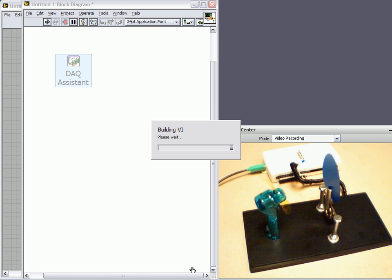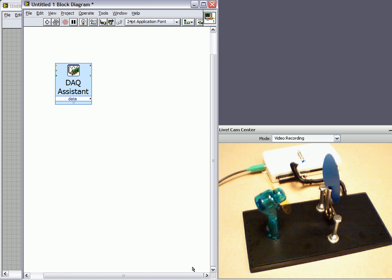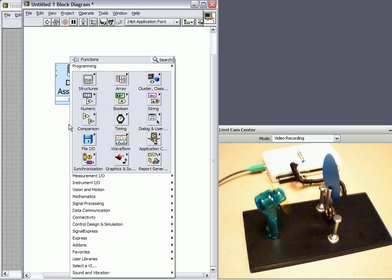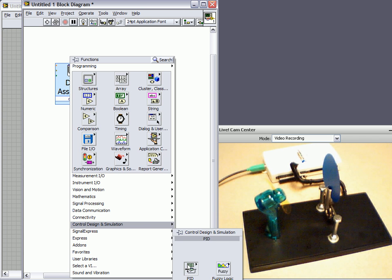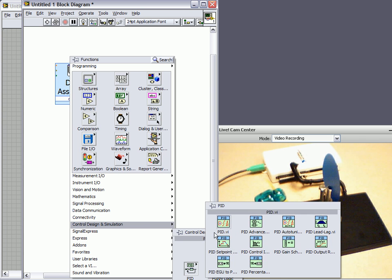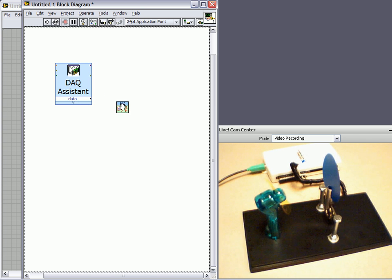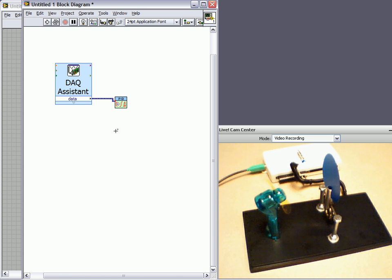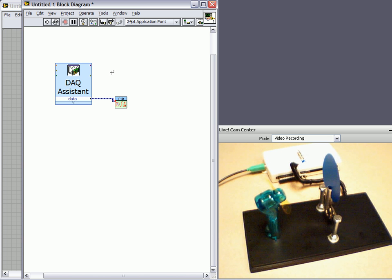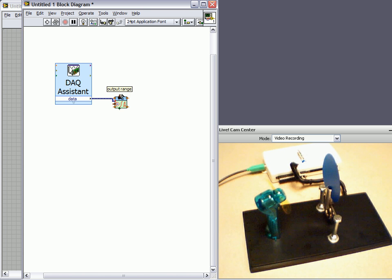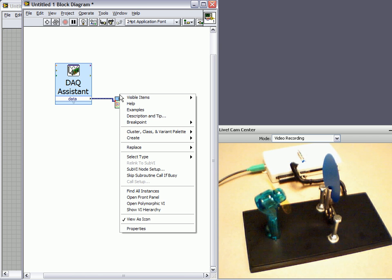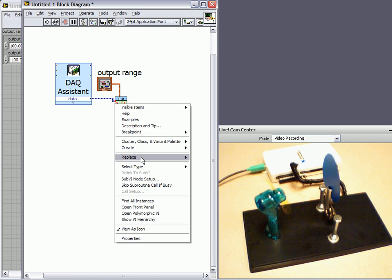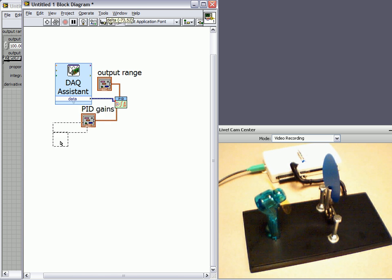So now that we have our reading from our Hall Effect sensor, next thing we want to do is wire that into a PID VI. The PID VI we're using, we get to by right clicking, going to control design and simulation, PID, and then just the basic PID VI. And this value we wire up to our process variable. The PID control toolkit comes with the PID algorithms. Now we need to wire up other things to the PID VI. I'm going to right click, create control for my output range and for the PID gains.